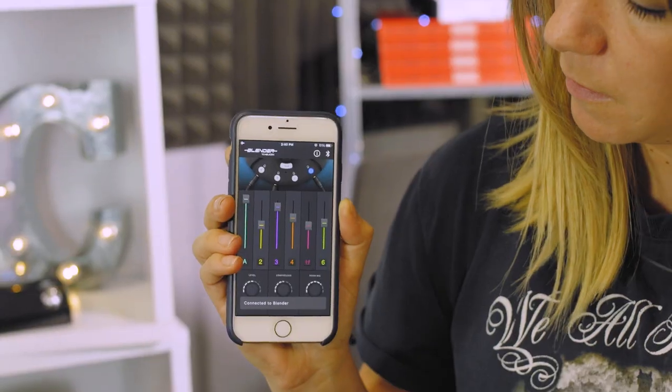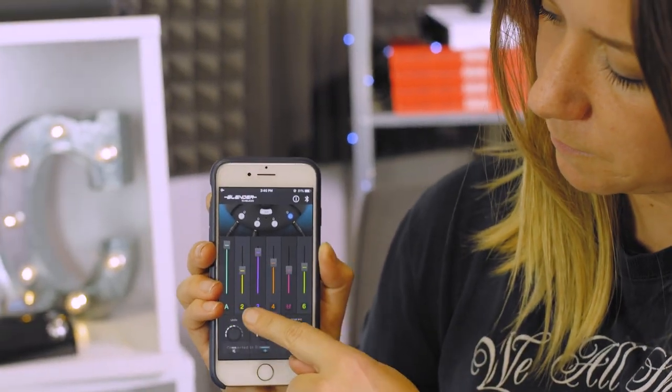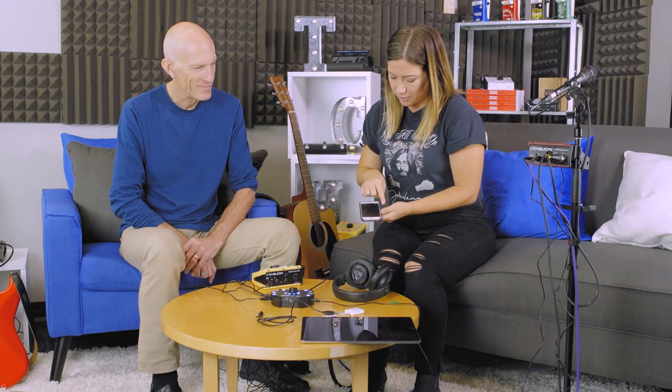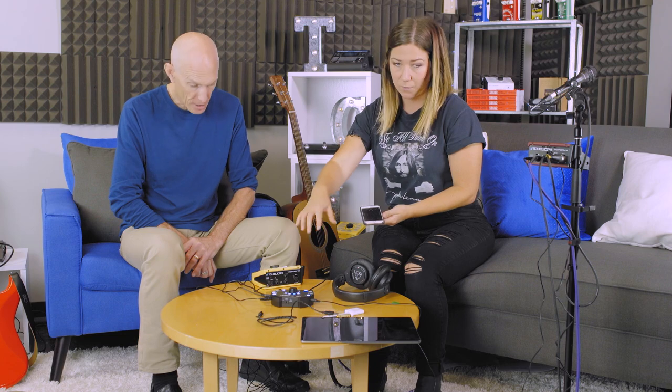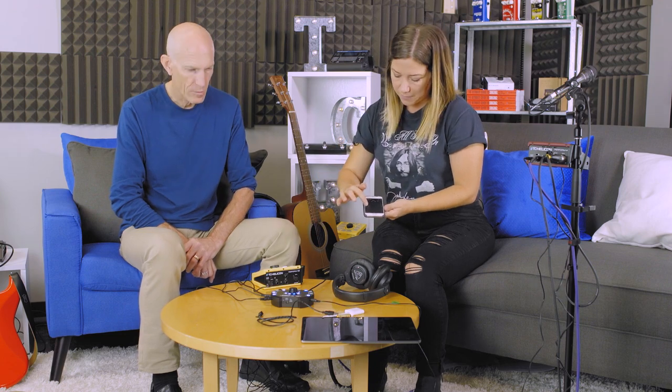And voila, we have your individual monitor mix right on your phone. That is slick. There are six different channels for the six different inputs that we have on Blender.